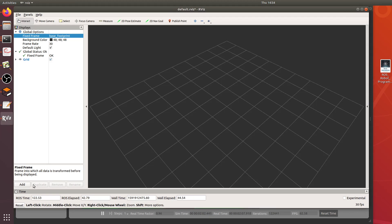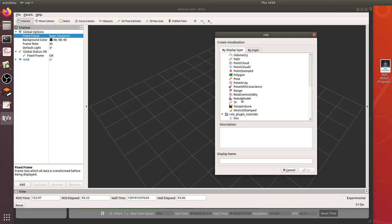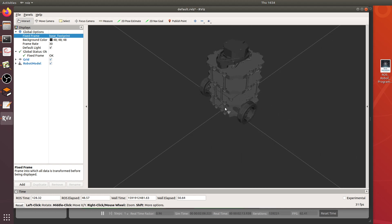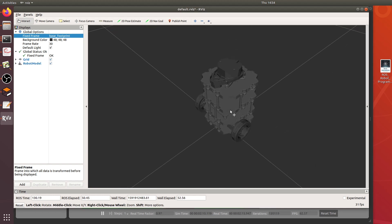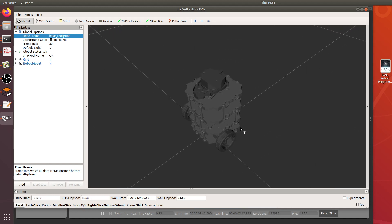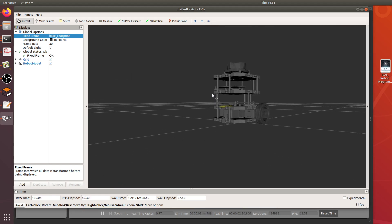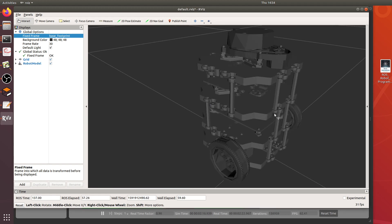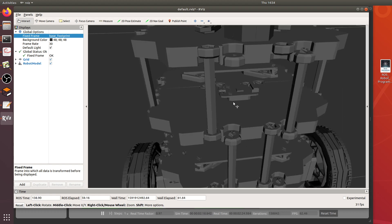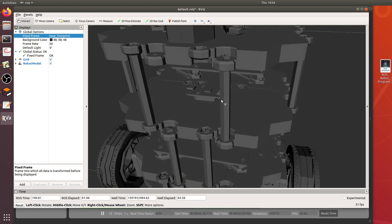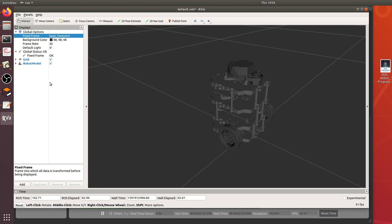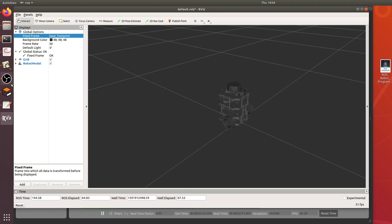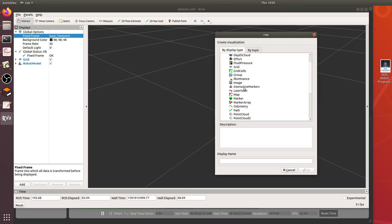Now if I add my robot model, boom. So now because I added that line about the robot state publisher in the launch file we have a working robot here and you can see the details, all the STL files and all the glory here. We have that and then from here you can add a laser scan.